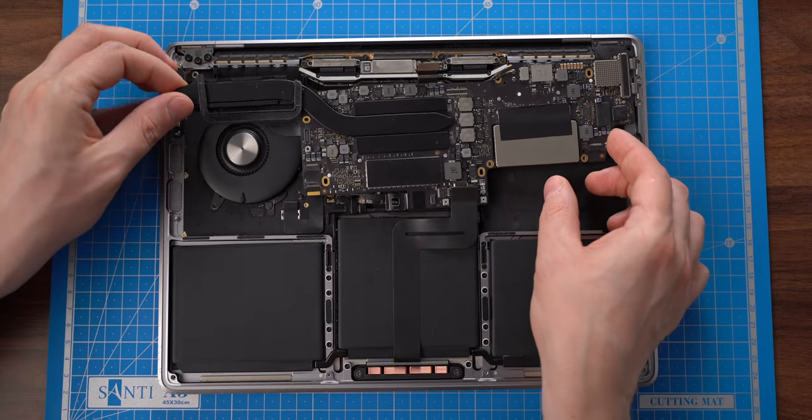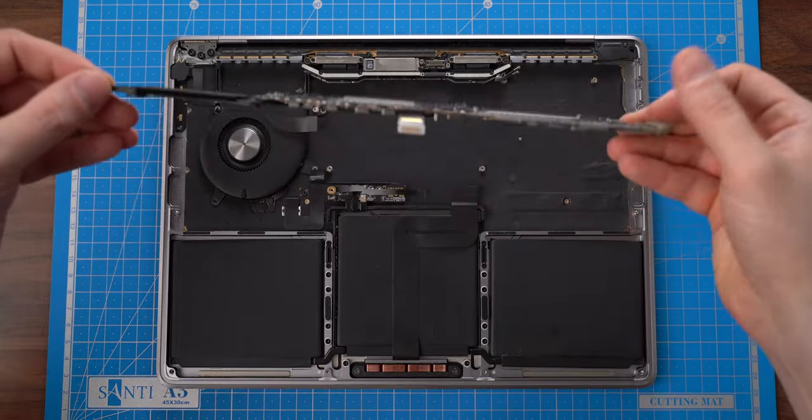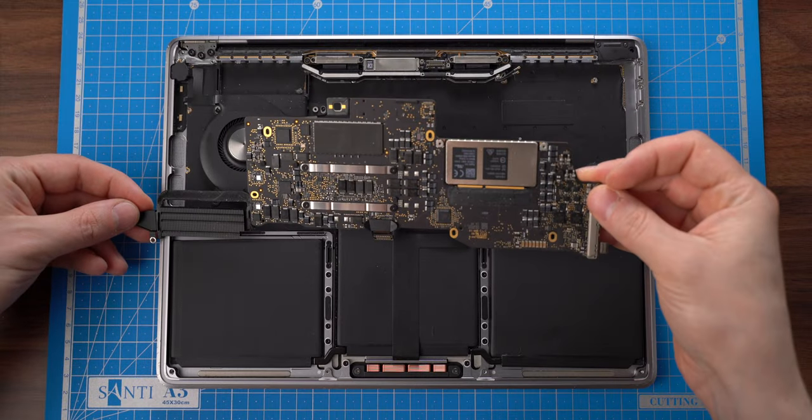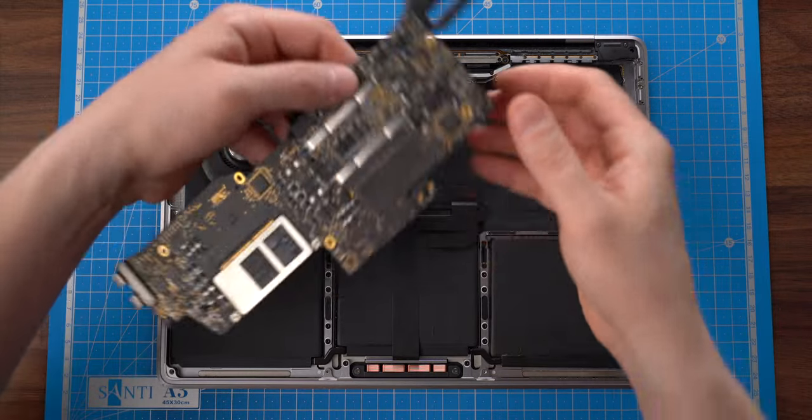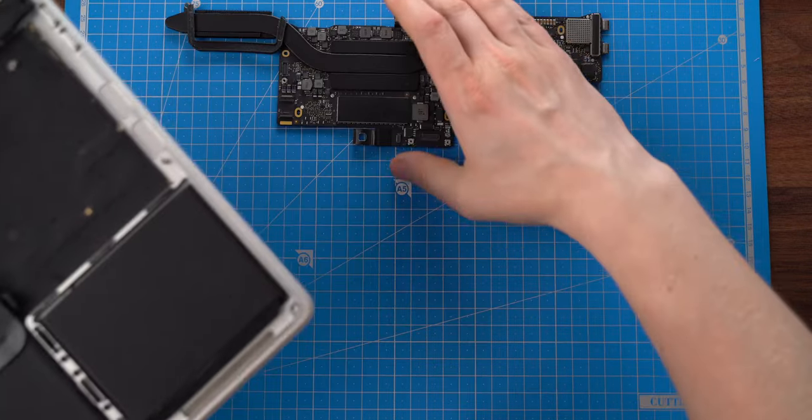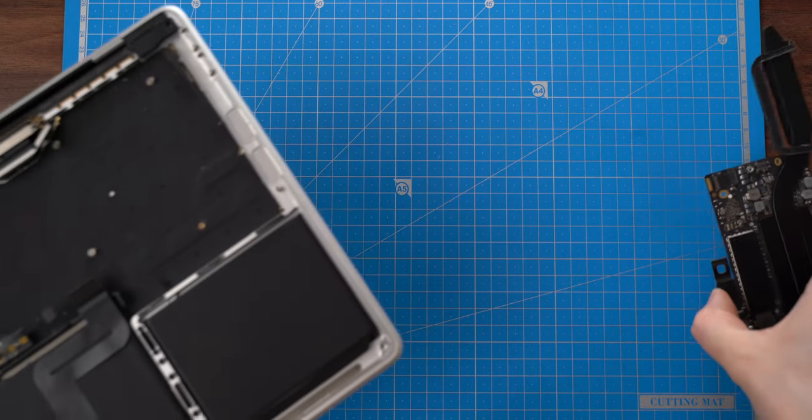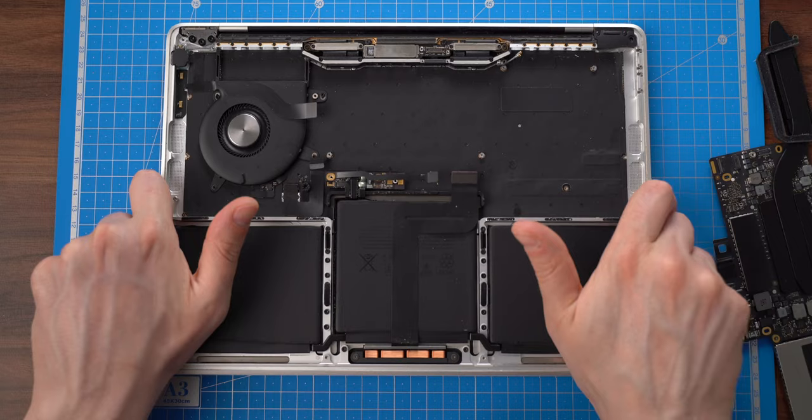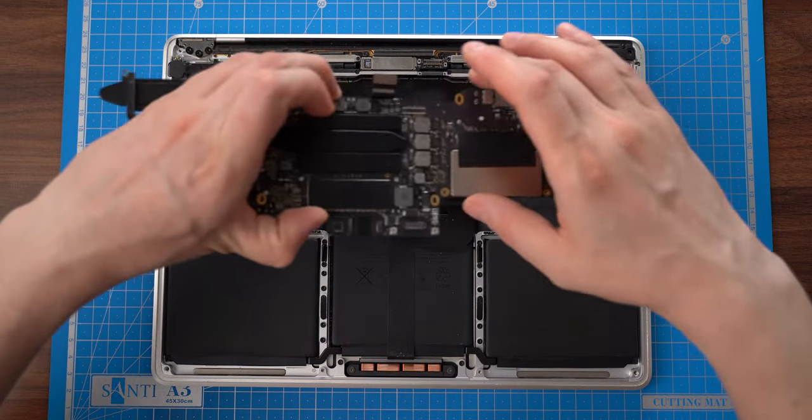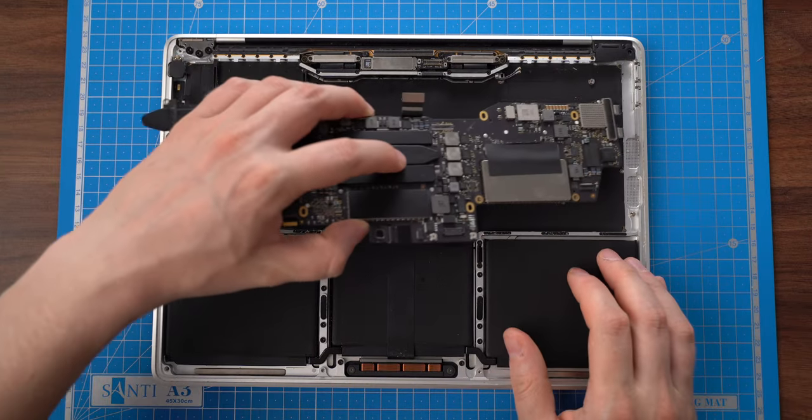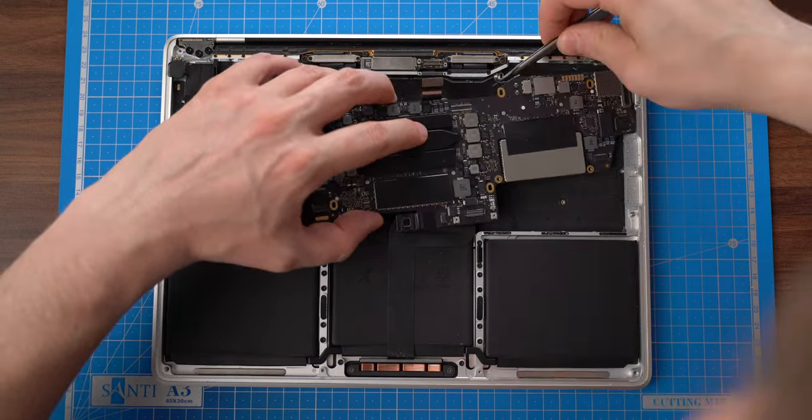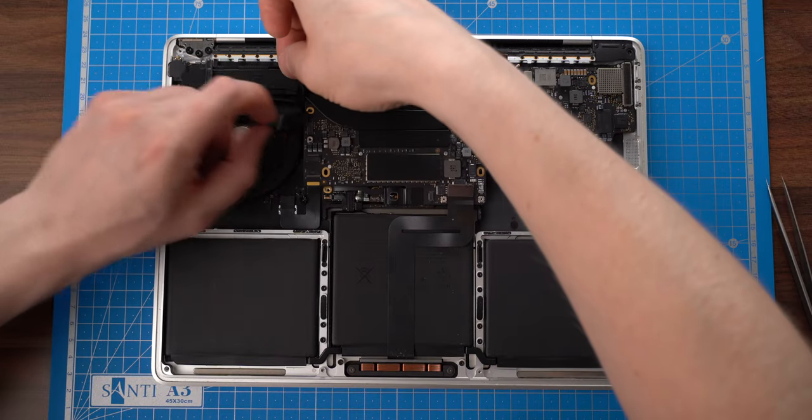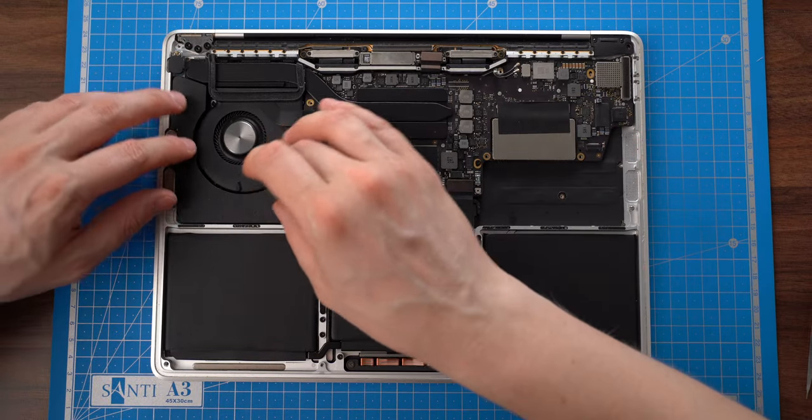Finally, the logic board can be gently removed from the housing. I had another project in progress and decided to test this motherboard in a different top case with a working battery. After properly placing the logic board, I proceeded with assembling all the components together.